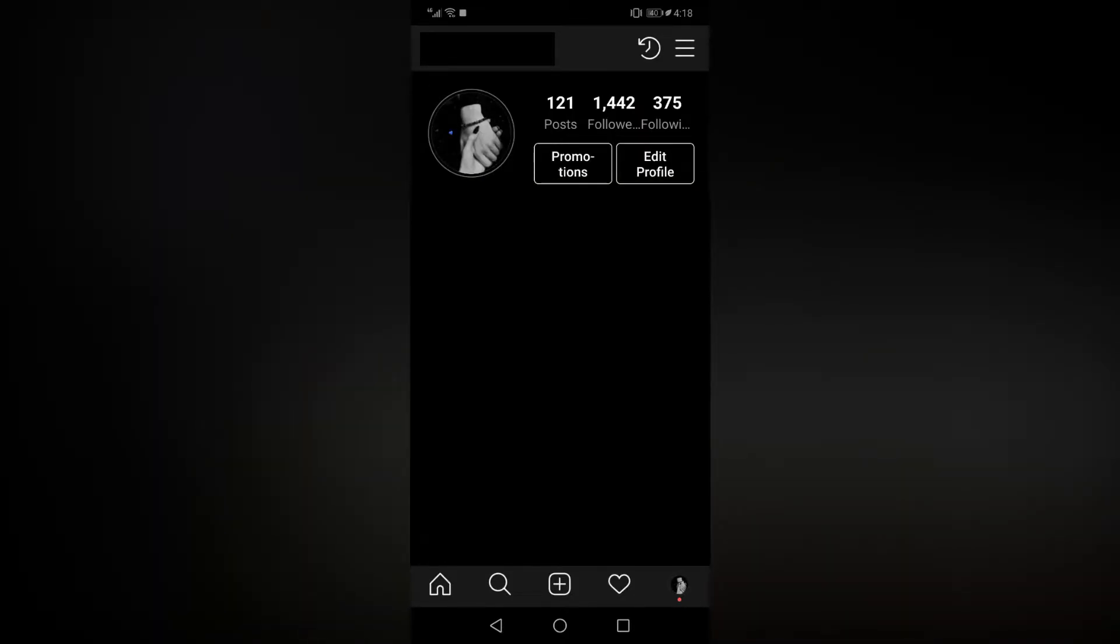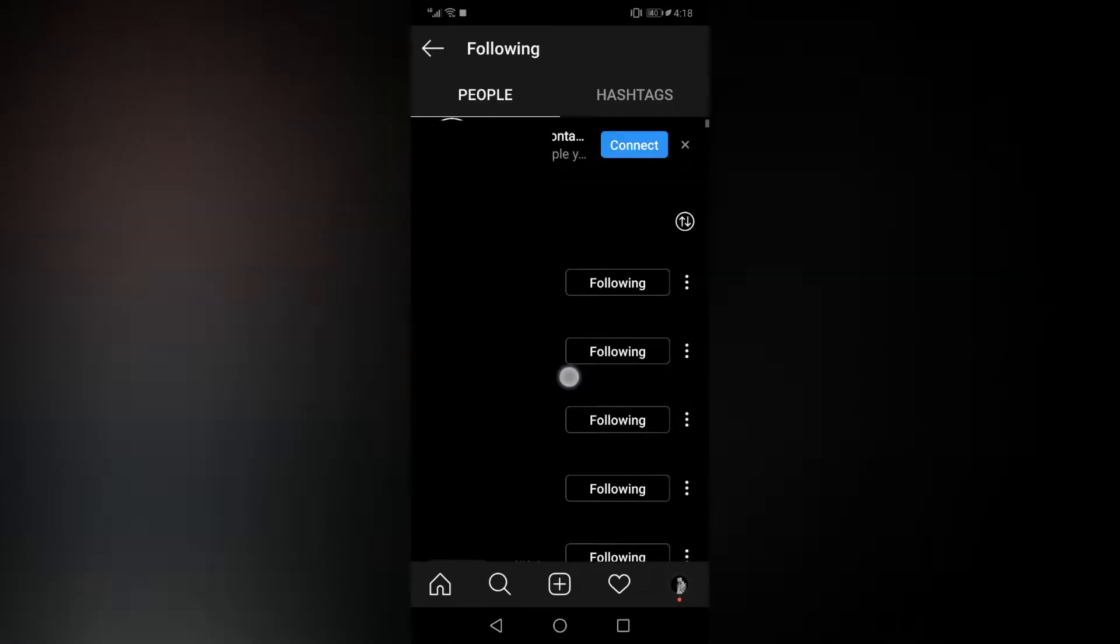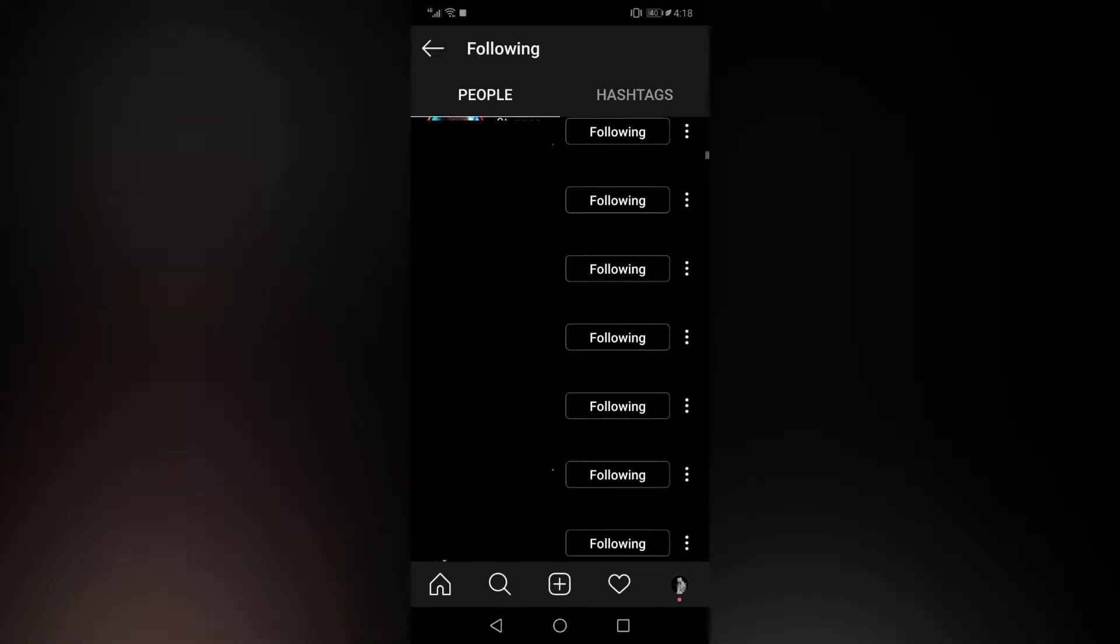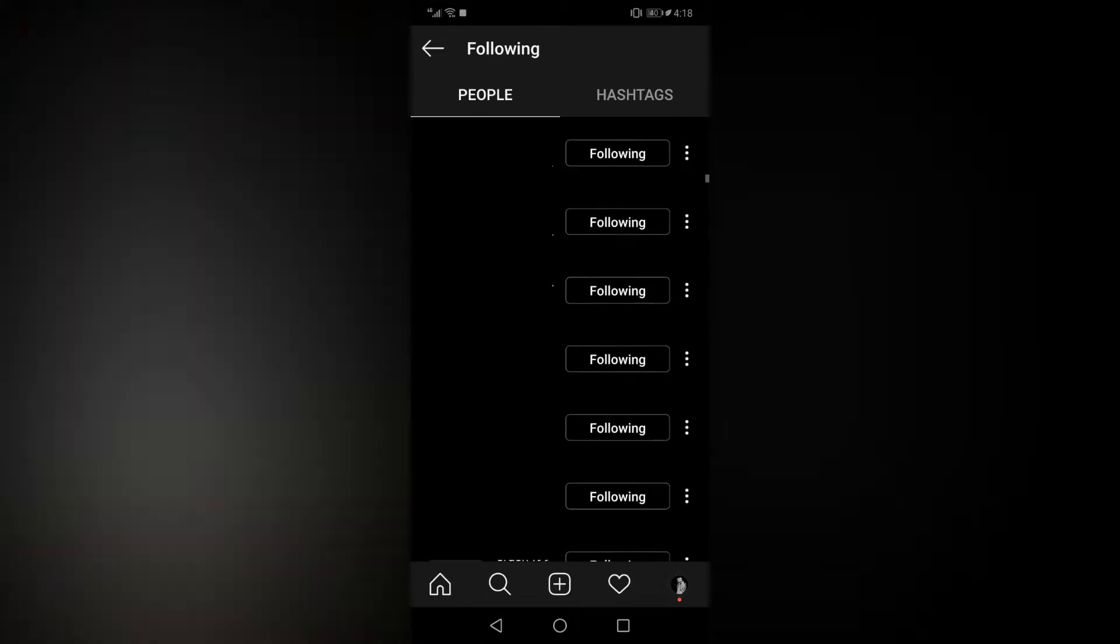As you can see, I have 375 following. Now if you click on it, there are a lot of people that I follow, and there could be some people that don't follow me back, and I don't know who they are.